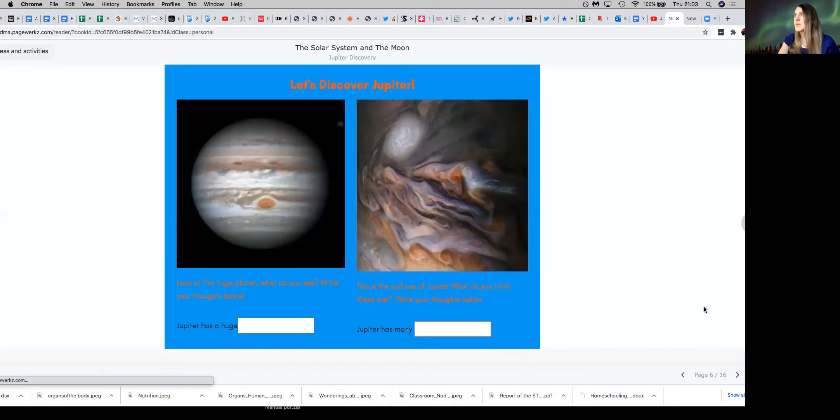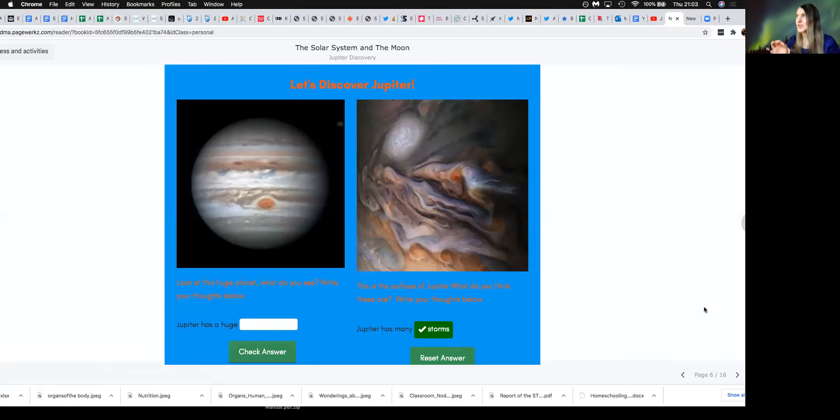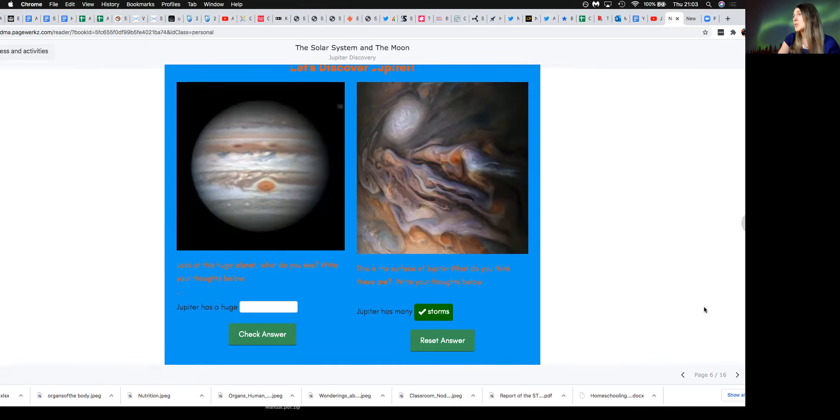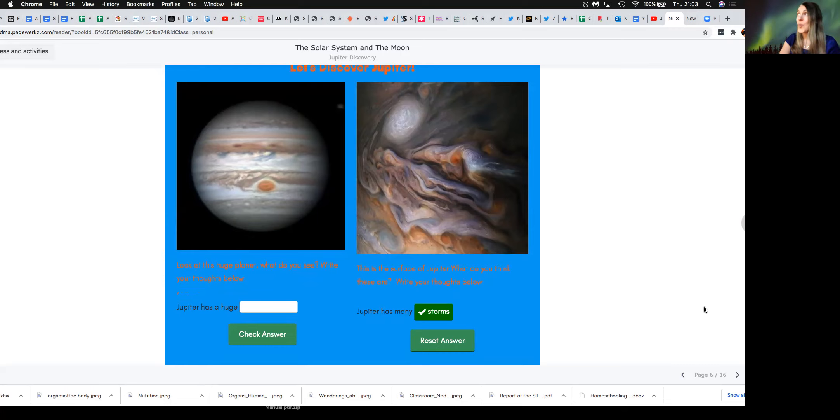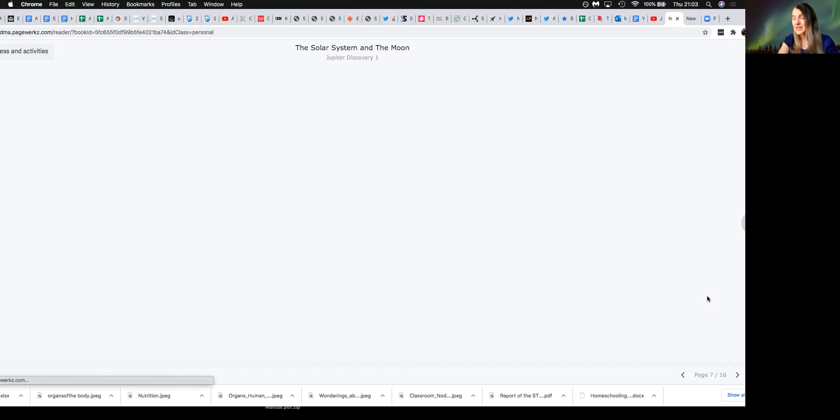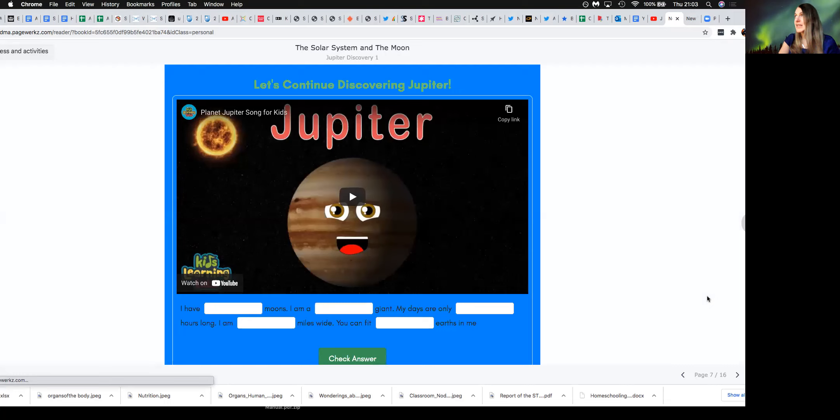And then also looking at the specificities of Jupiter. So particularly Jupiter has many storms, Jupiter has a huge red spot. And to really talk about what are those storms, why are those storms there, is it because Jupiter is a gassy planet. What makes it a gassy planet? So really kind of get into the details of the properties of the planets, which is a learning objective for year five.